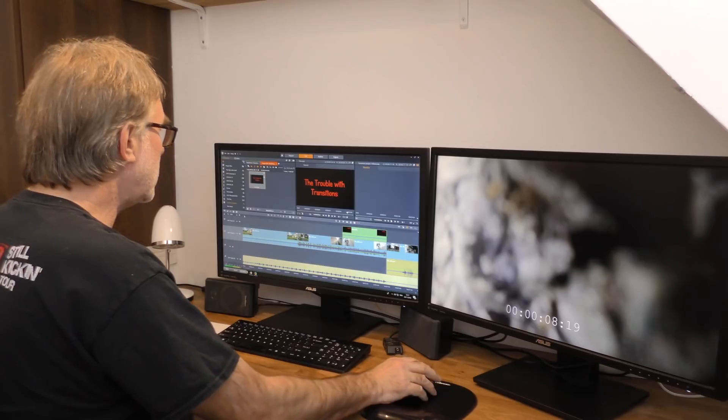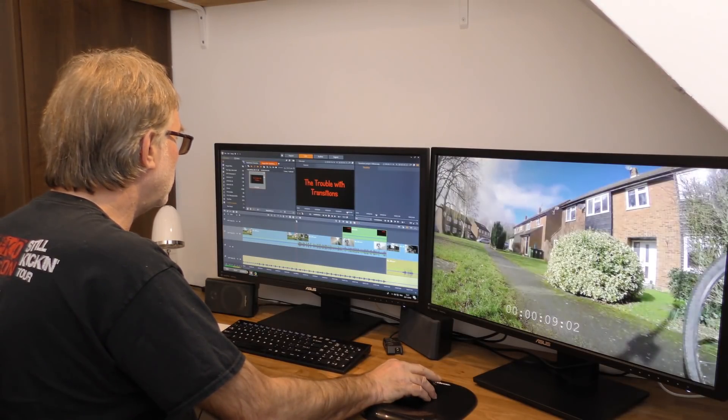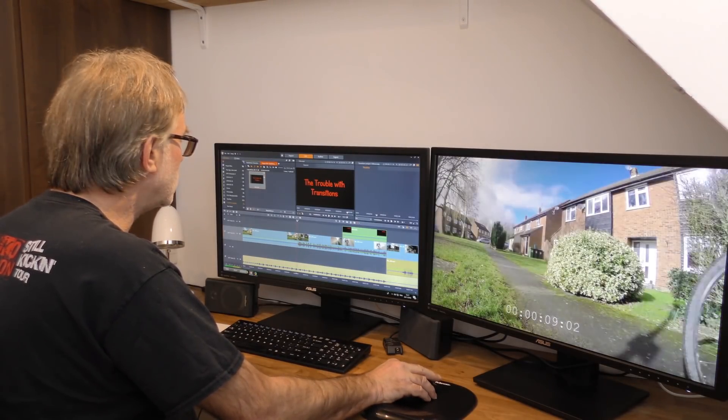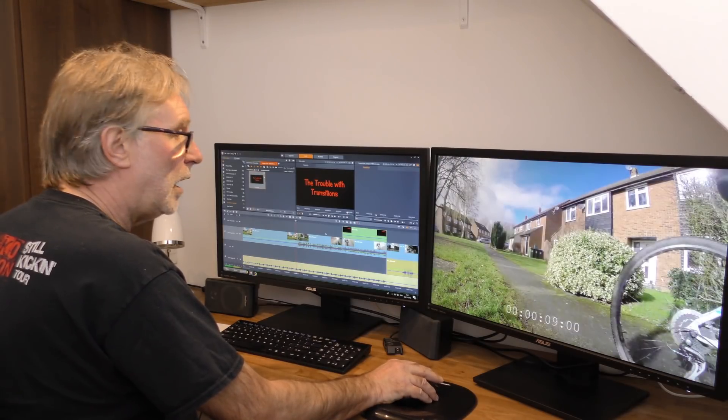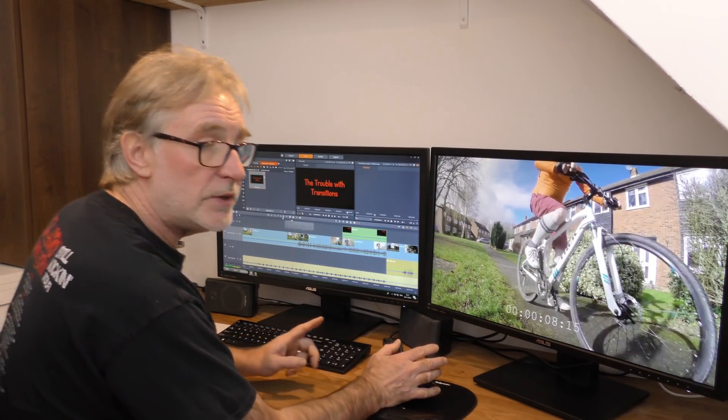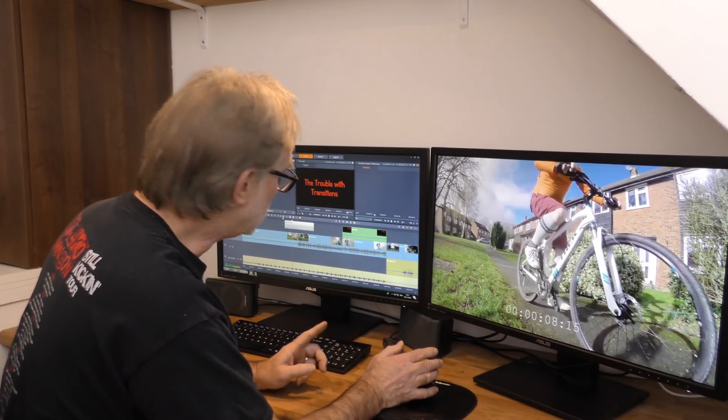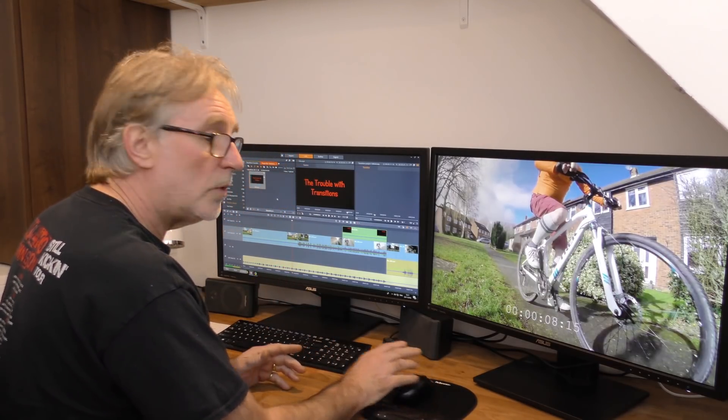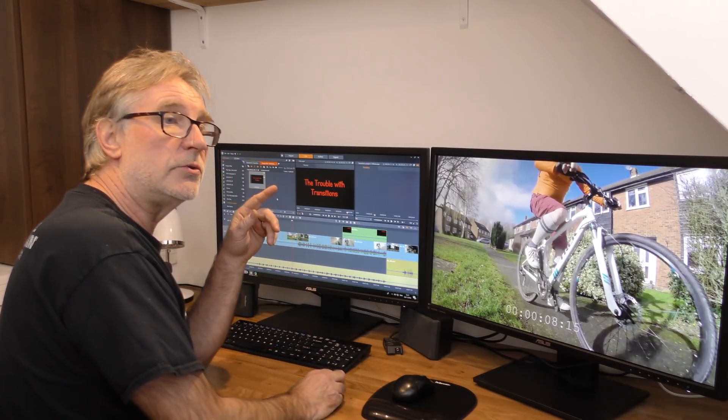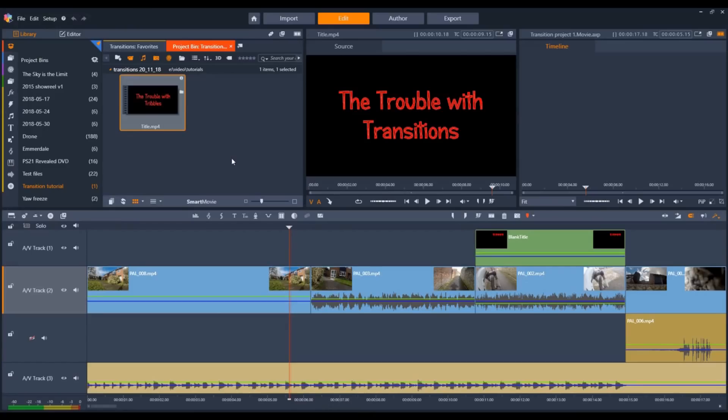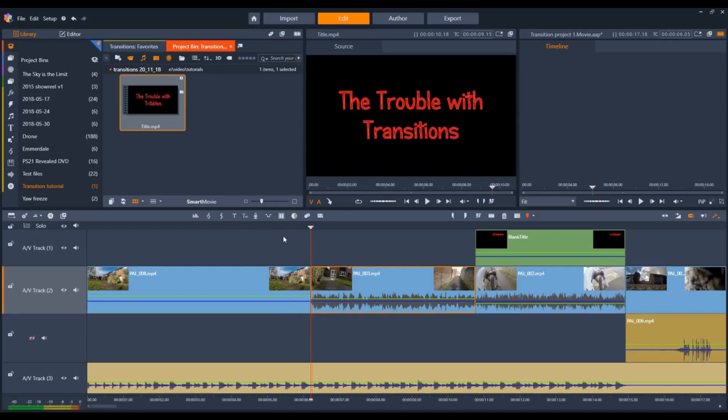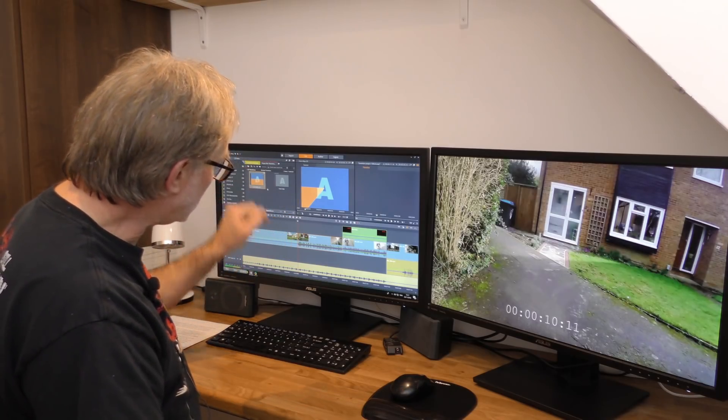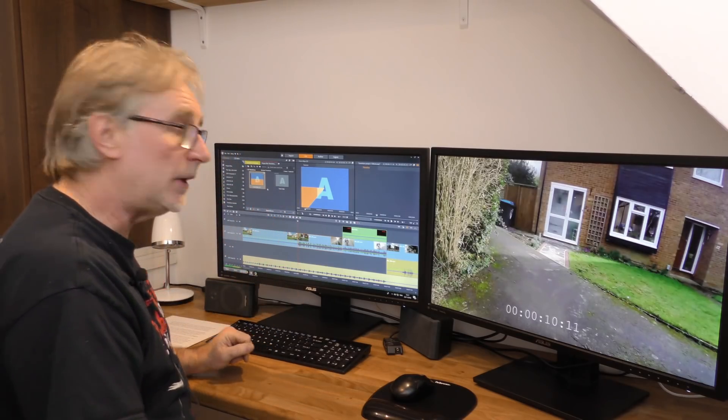Let's say we want to put a transition here between these two clips. There are a number of ways of doing transitions in Studio. The two most common are using the page turn or dragging from the library. I'm going to drag from the library because it's clearer what I'm doing.